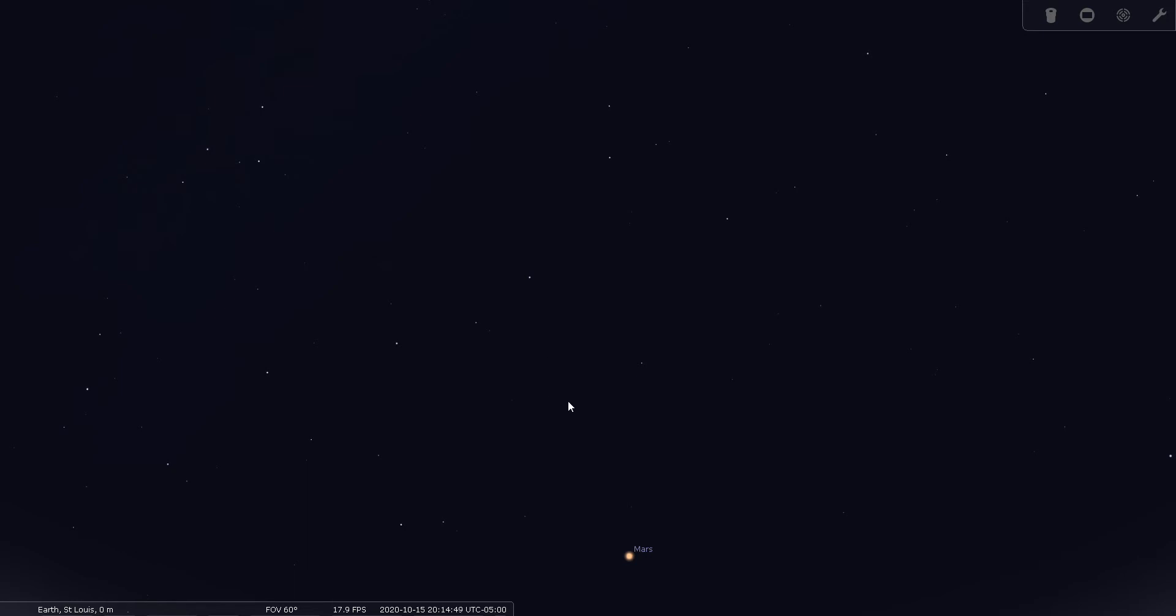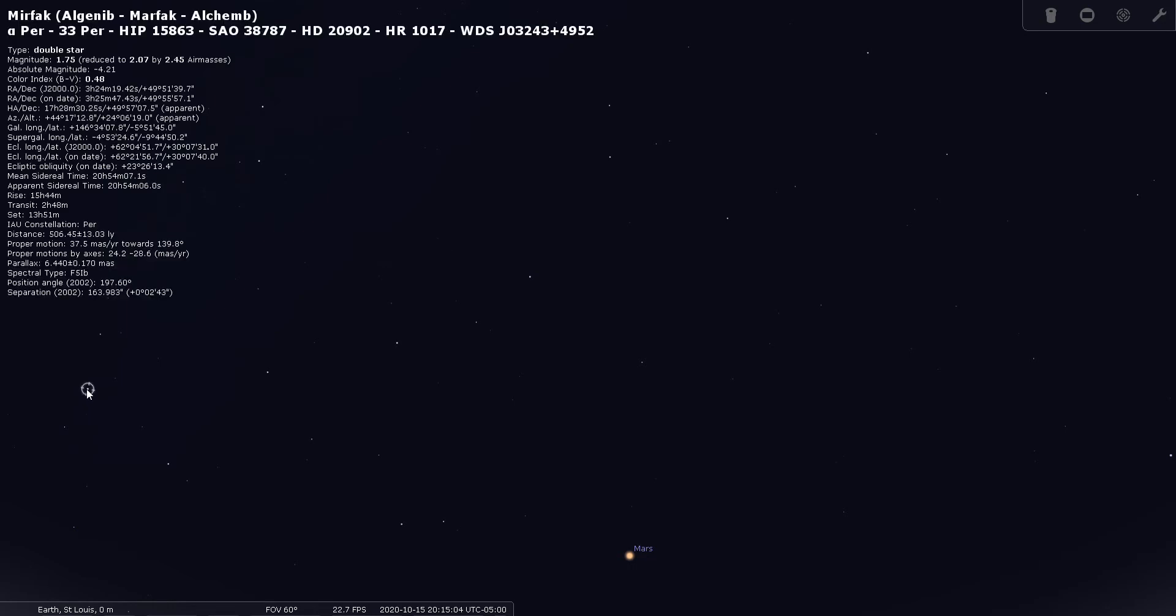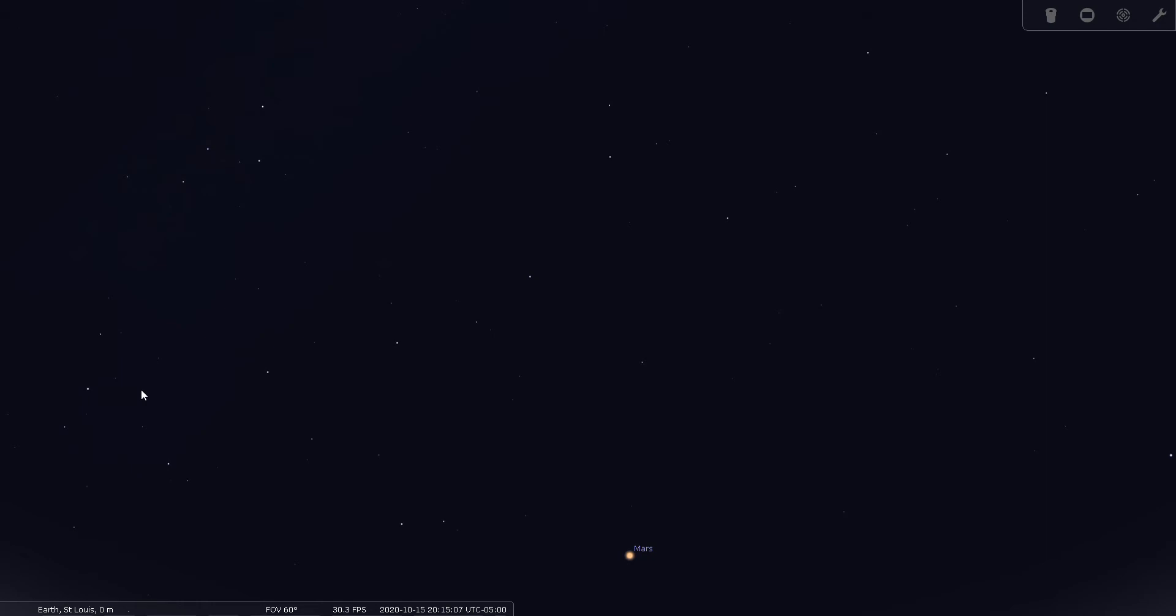Once you've located the Great Square, look for a line of stars that come off of it that sort of form a giant version of the Big Dipper. You've got a star here - actually that's Mirfak, that's part of Perseus - but you've got this line of stars here and then you've got the Great Square here. It sort of does look like a giant dipper. These stars here that form the handle are within the constellation of Andromeda.